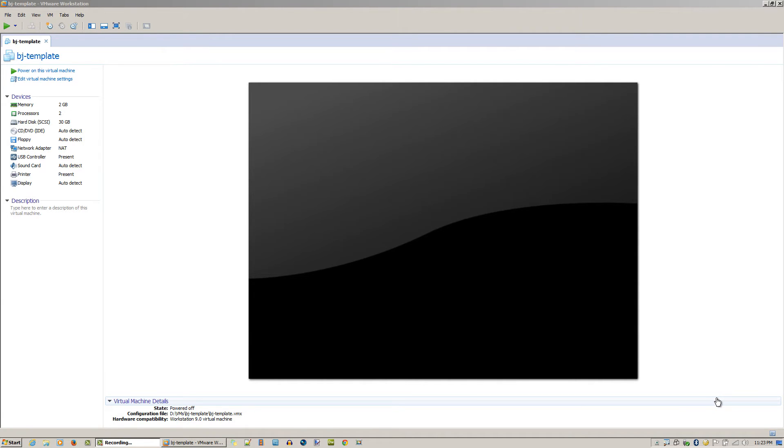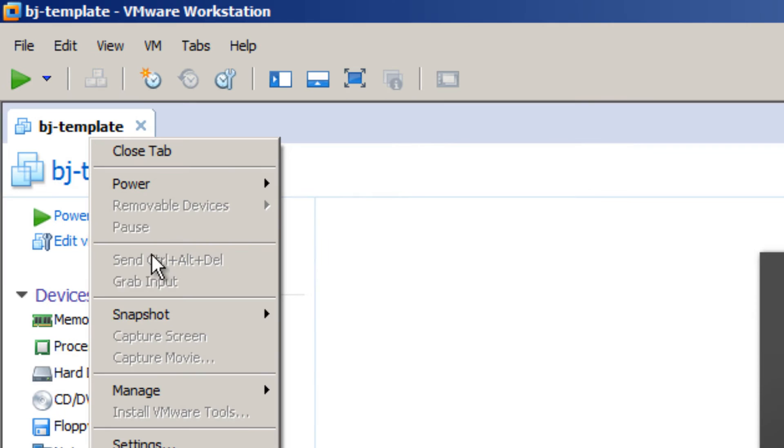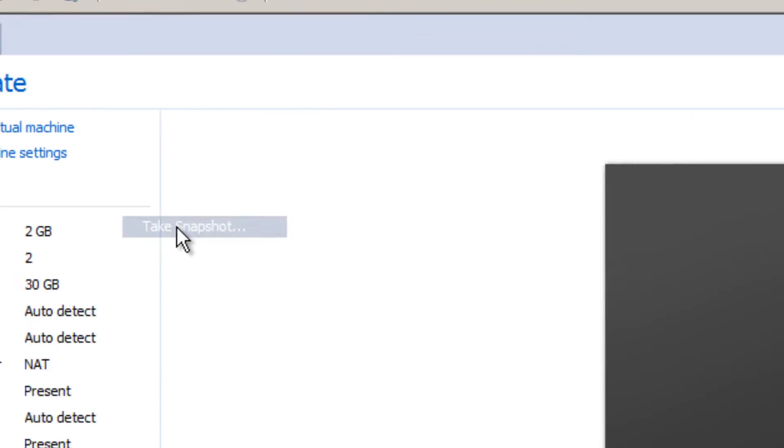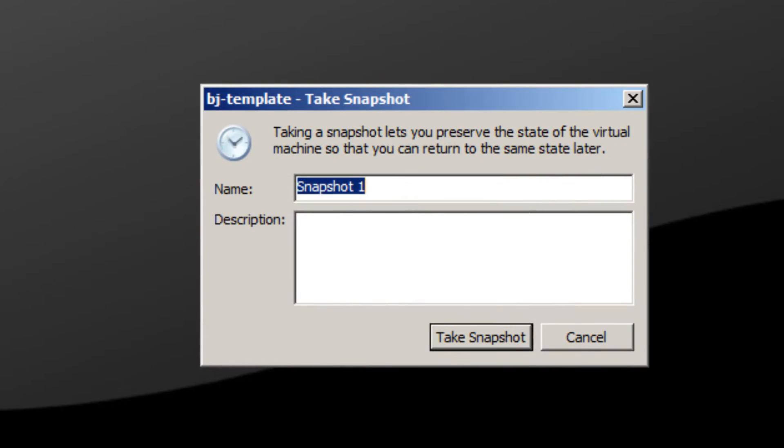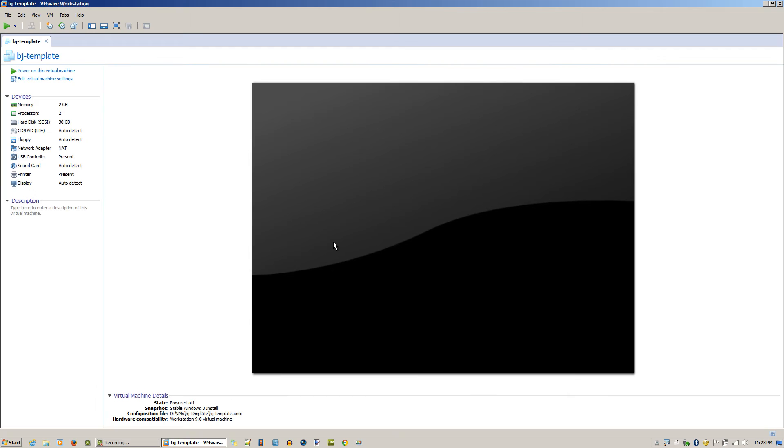Next, right-click and take a snapshot of it. Let's call it Stable Windows 8 Install. Give it a nice description if you want. Let it finish taking the snapshot. Once you're done with the snapshot, the next thing you want to do is edit the virtual machine settings.